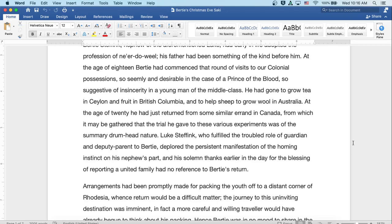He had gone to grow tea in Ceylon and fruit in British Columbia, and to help sheep grow wool in Australia. At the age of twenty, he had just returned from some similar errand in Canada, from which it may be gathered that the trial he gave to these various experiments was of the summary drumhead nature.